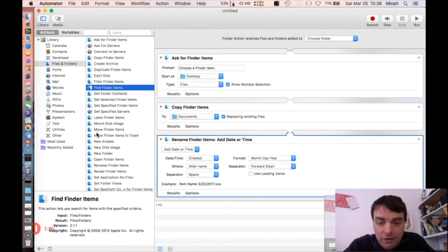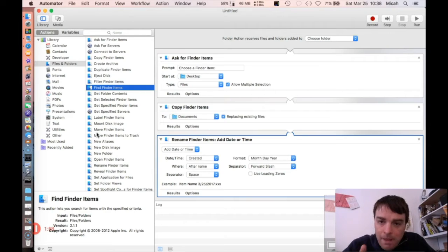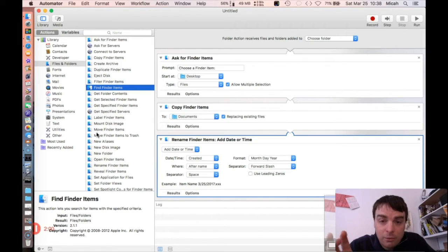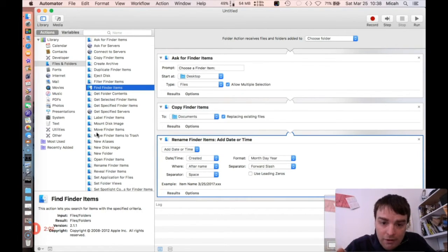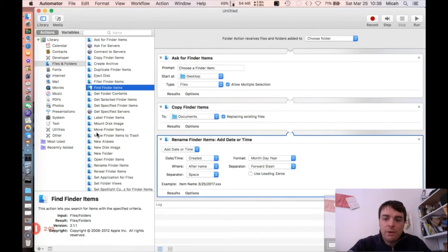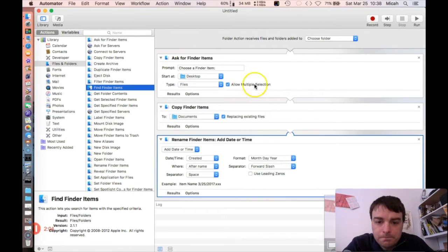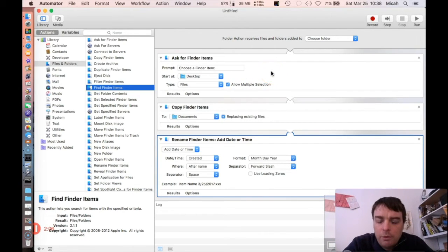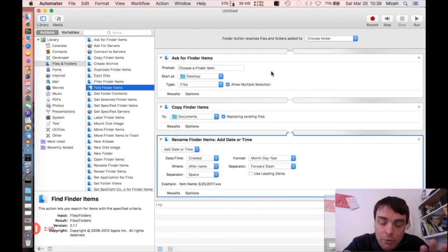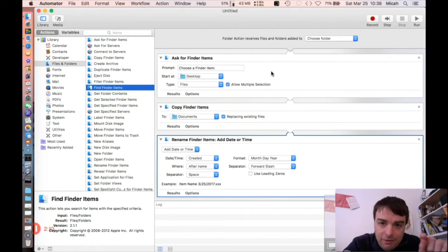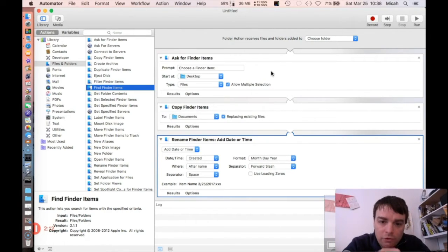I can have Automator check at one o'clock in the morning - that's what I have happening here - and it will move the files from my SSD over to my Drobo for long-term storage.